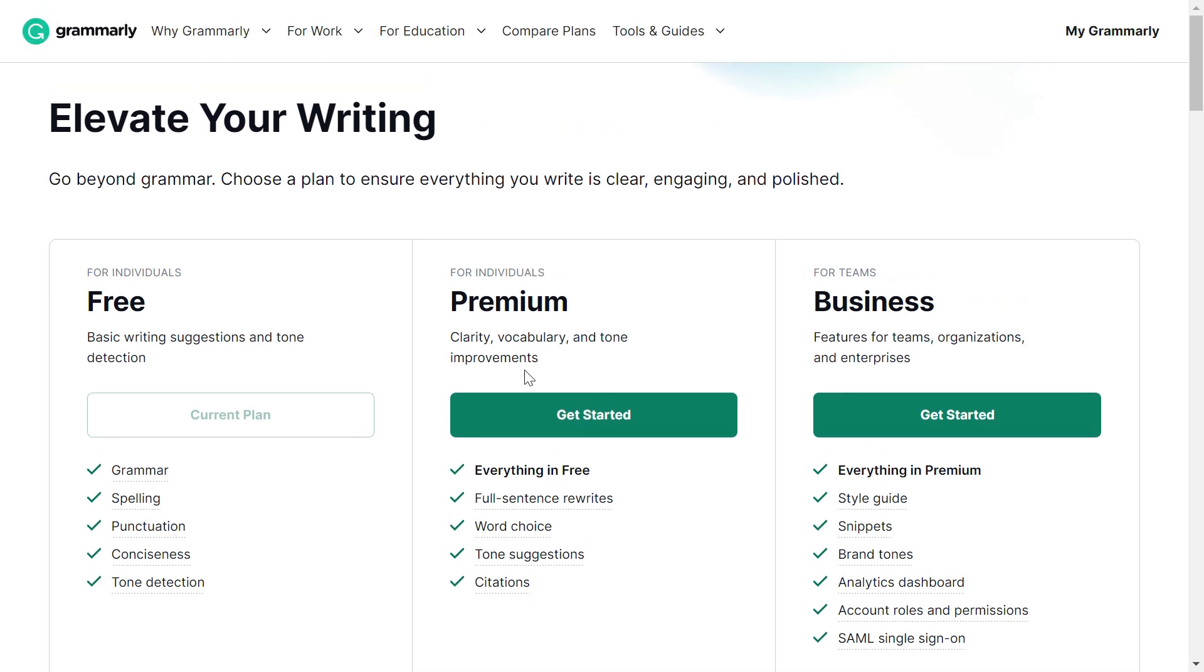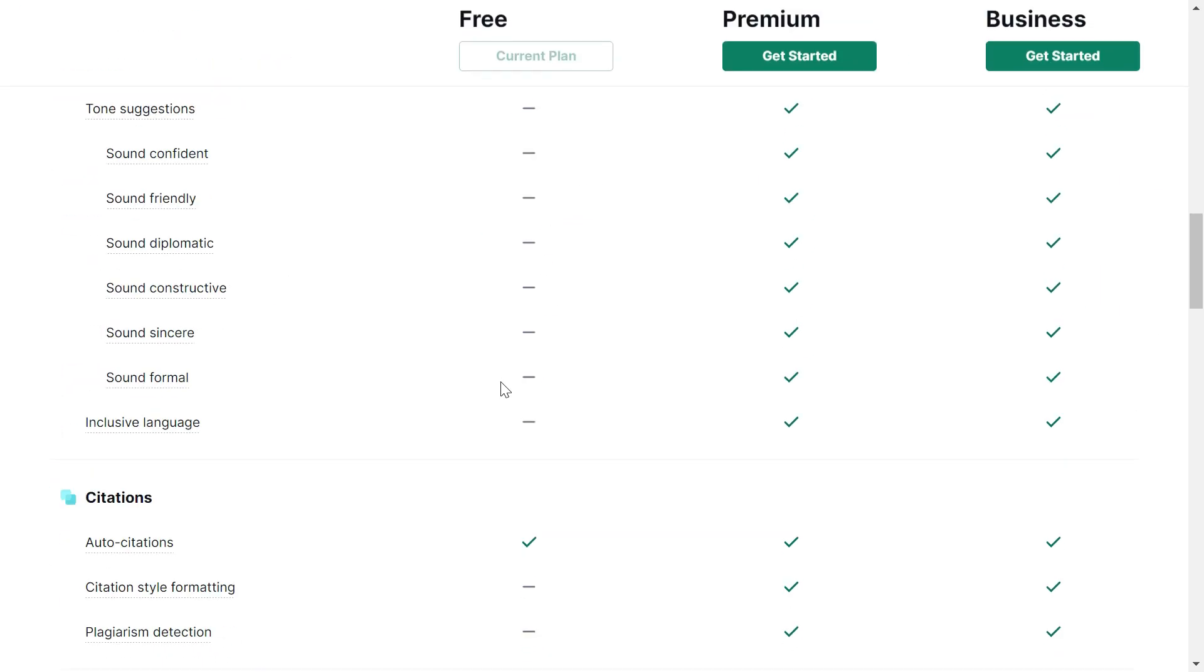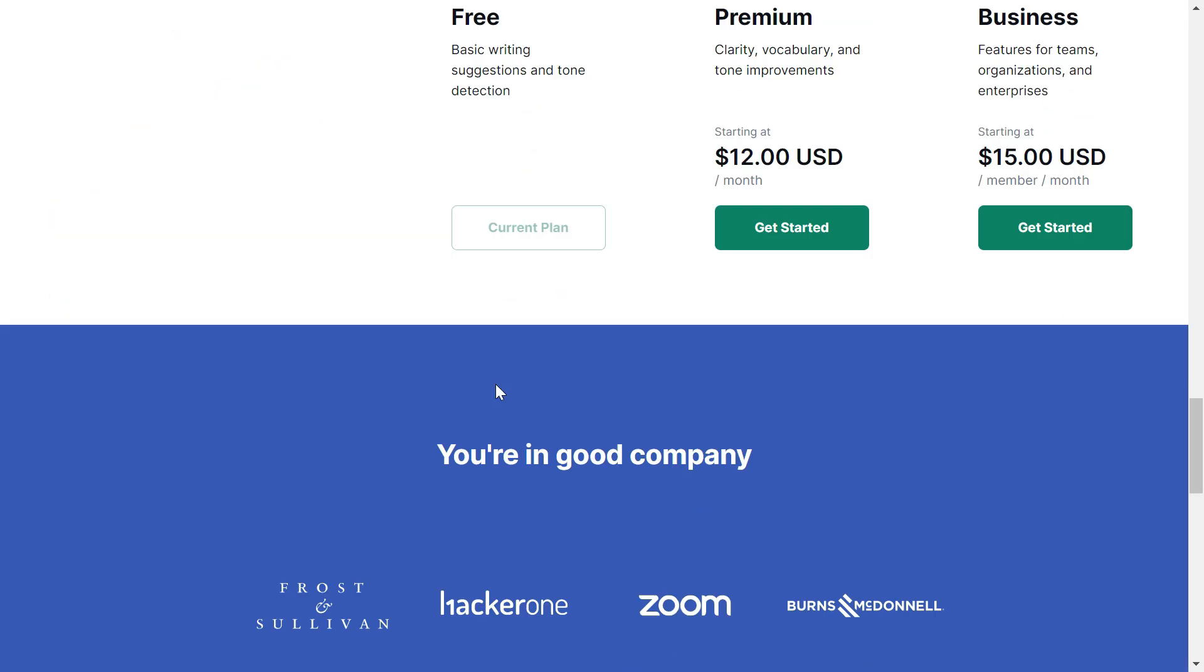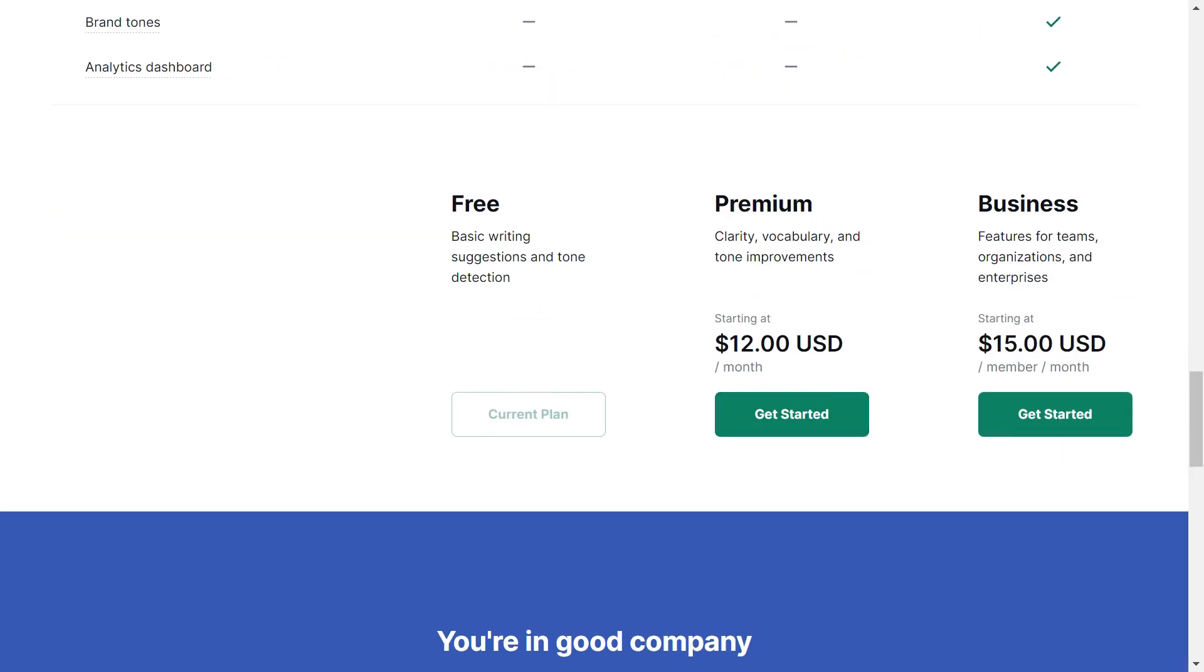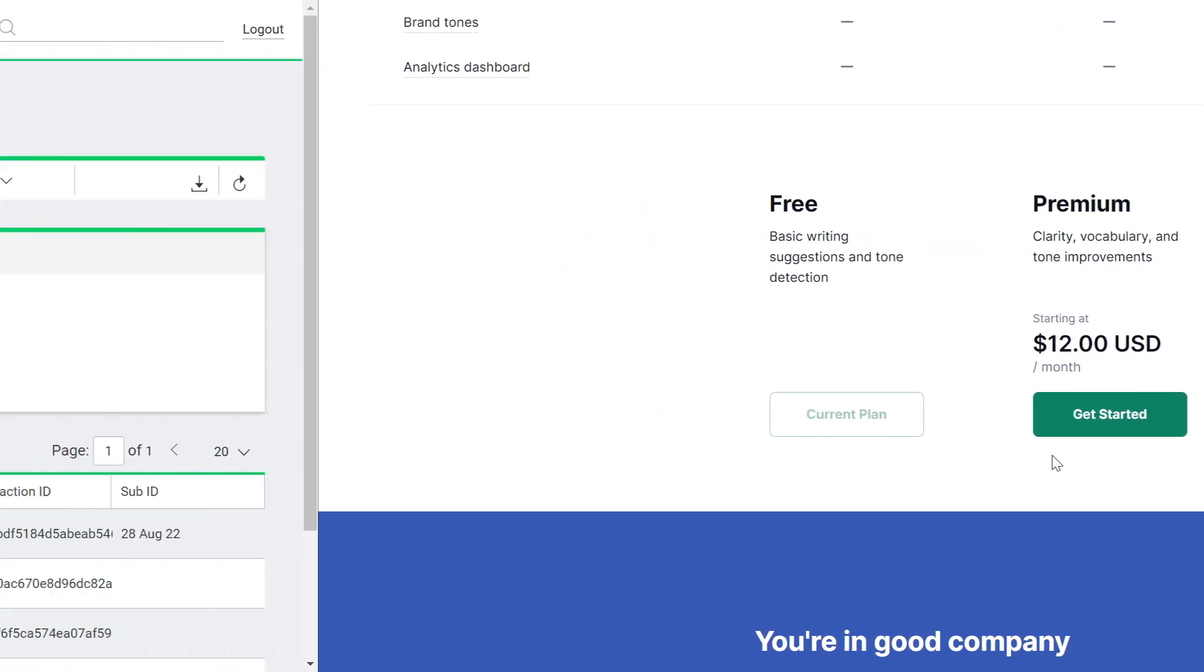Grammarly has a free plan and then it has Premium and Business plans. In most cases for individuals, the plan is Premium, and it costs $12 a month, which comes out to be $144 a year.